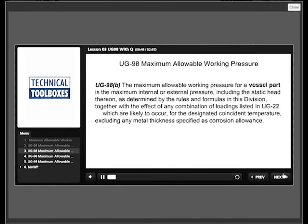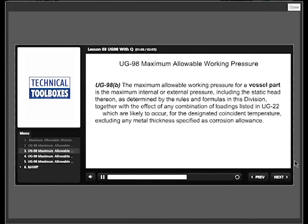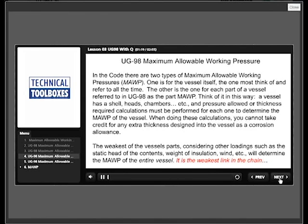UG-98B: the maximum allowable working pressure for a vessel part is the maximum internal or external pressure, including the static head thereon, as determined by the rules and formulas in this division, together with the effect of any combination of loadings listed in UG-22, which is likely to occur.